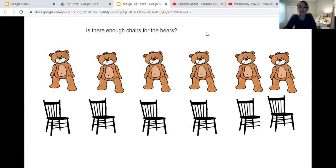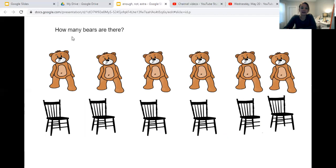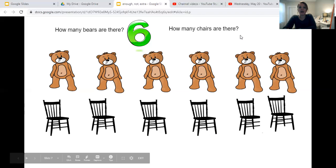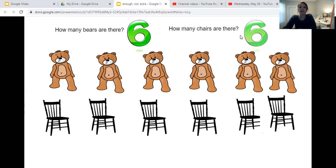We're going to keep playing. Is there enough chairs for the bears now? How many bears are there? Let's count. One, two, three, four, five, six. There are six bears. Now how many chairs are there? Let's count. One, two, three, four, five, six. There are six chairs.